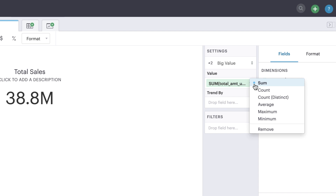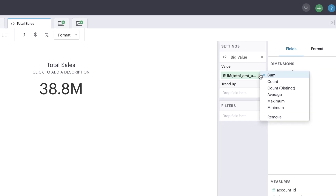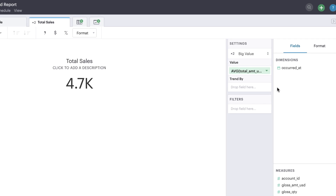You can change the aggregate type by clicking on the pill's context menu dropdown. In this example, let's look at Average Transaction.